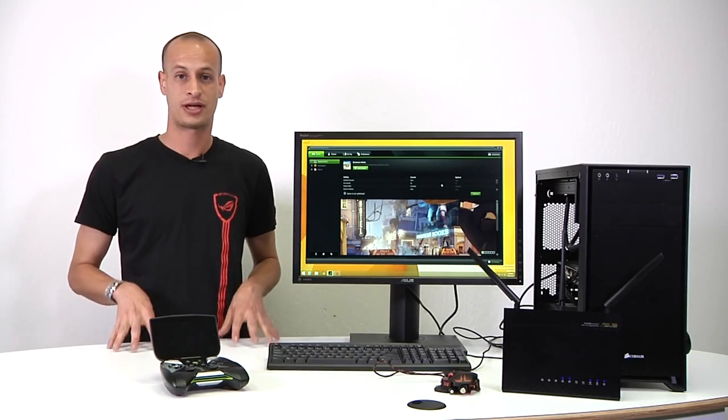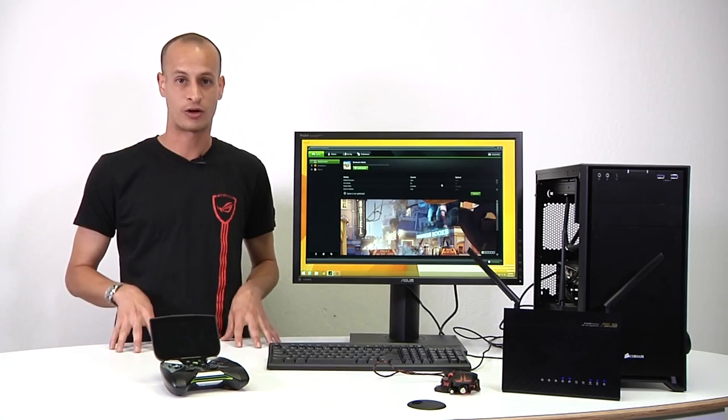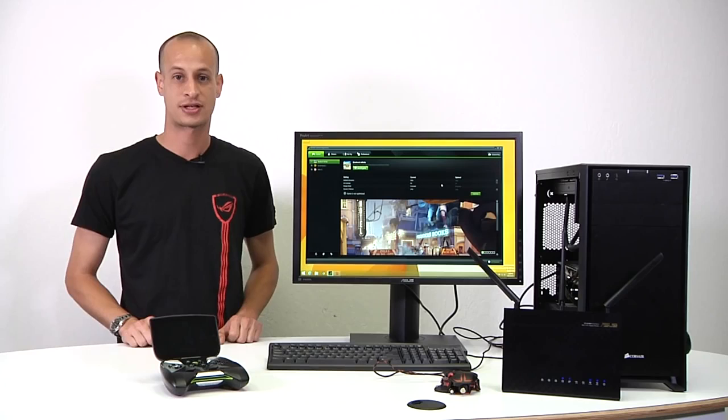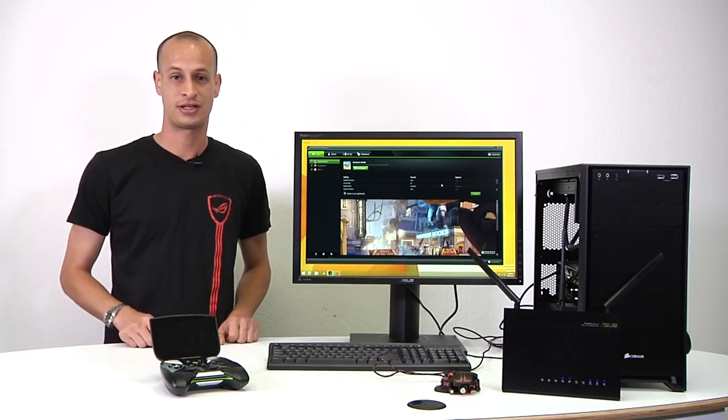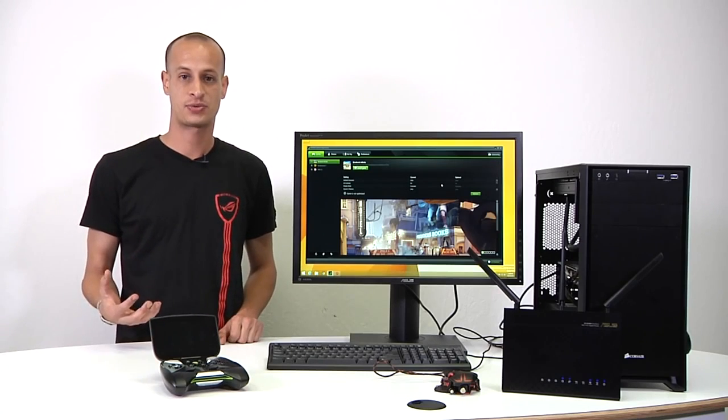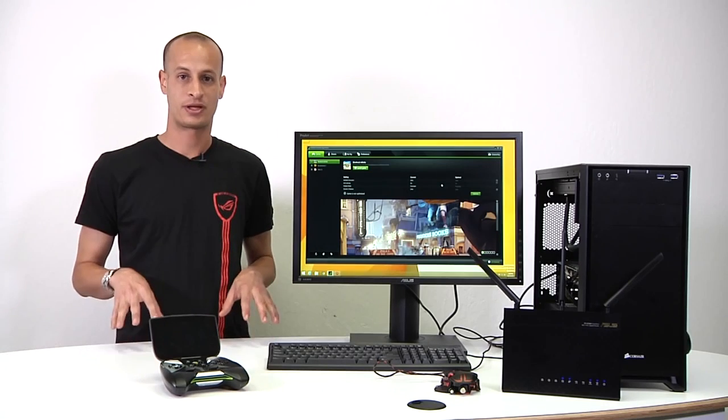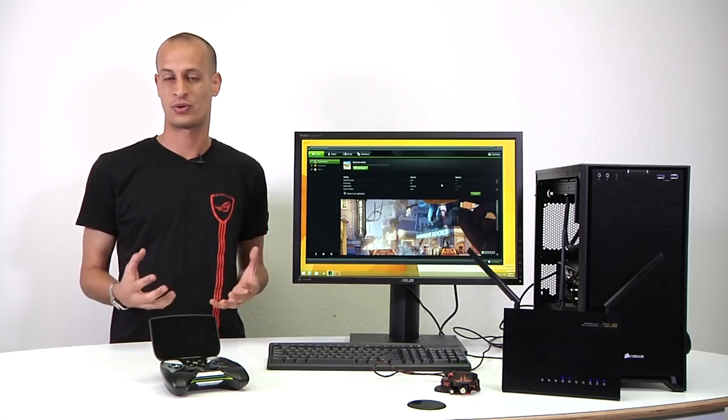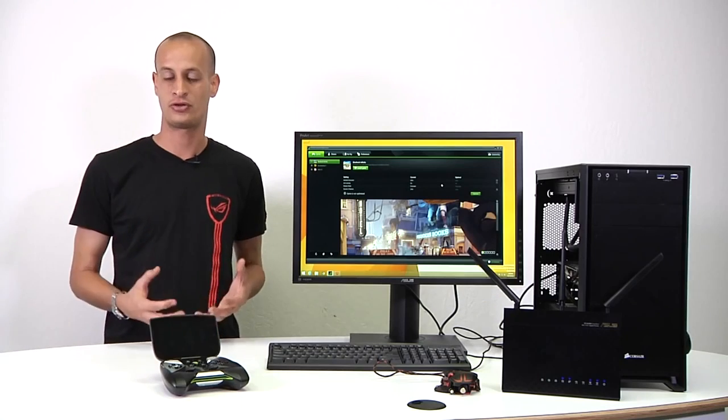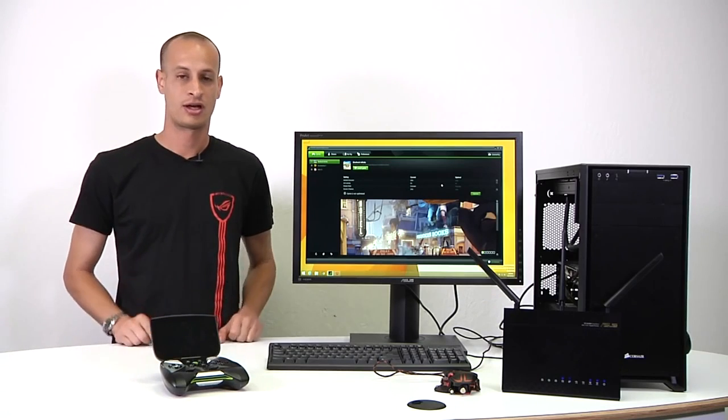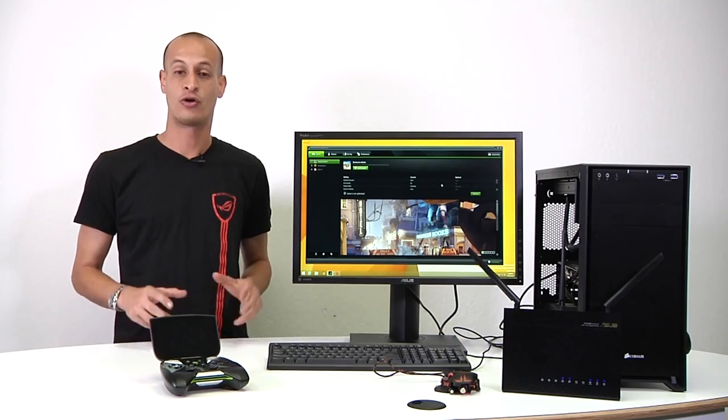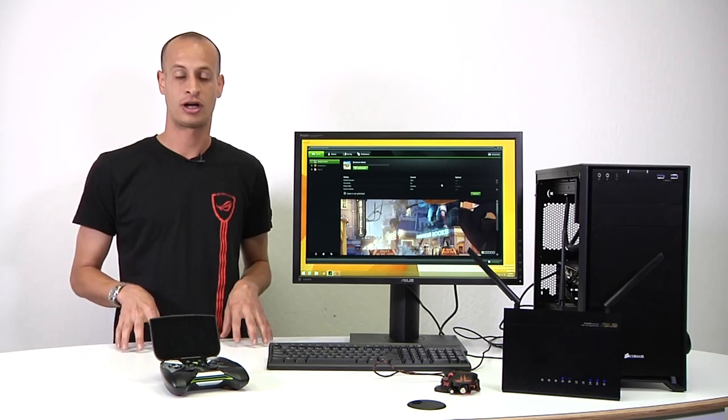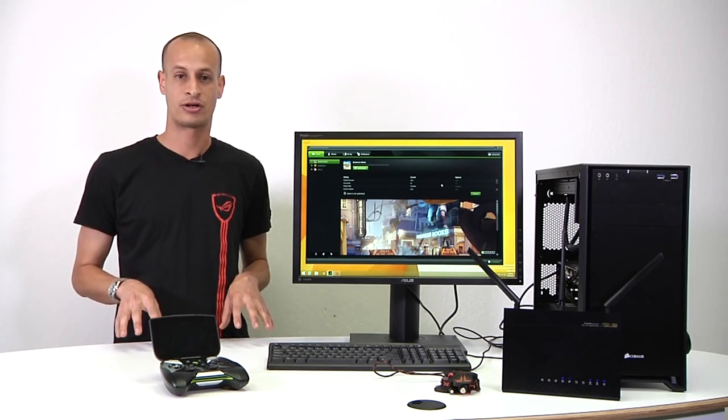Okay, so today we took a look at Shadowplay and GameStream, the two recently announced technologies that Nvidia showed off in Montreal last week. So I hope that you've gotten a sense of how it works and what's involved and what you can do with it. Again, we can't overstress the importance of having a good solid router, a dual band router.